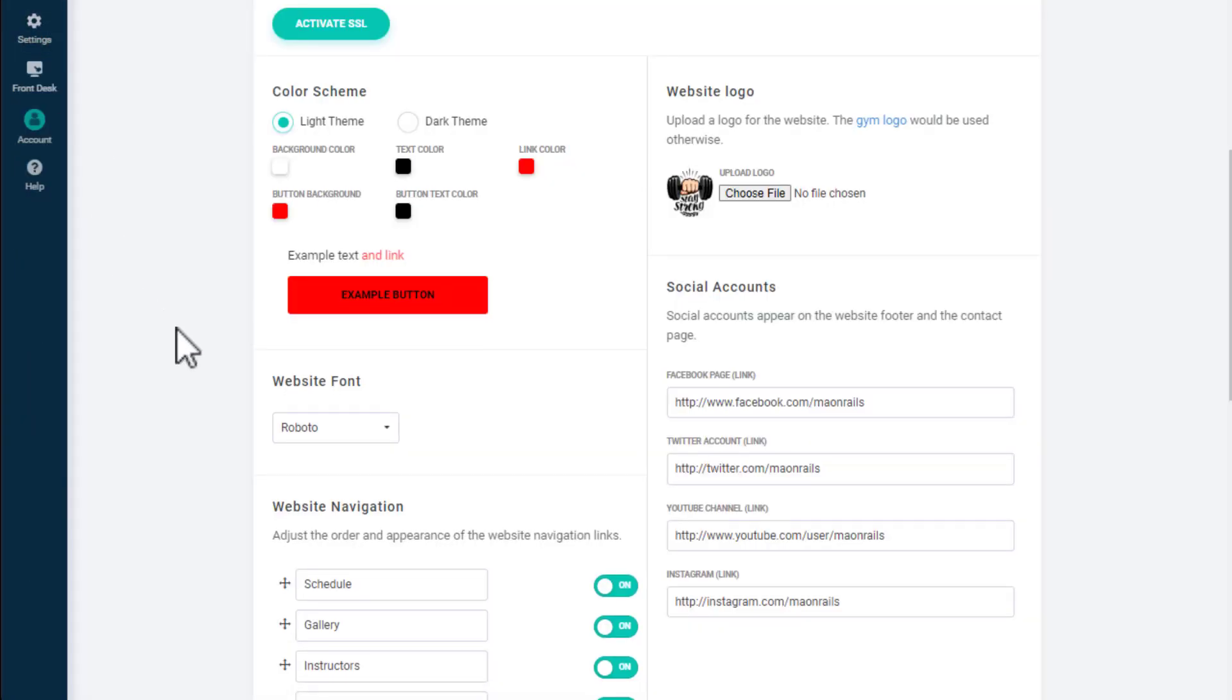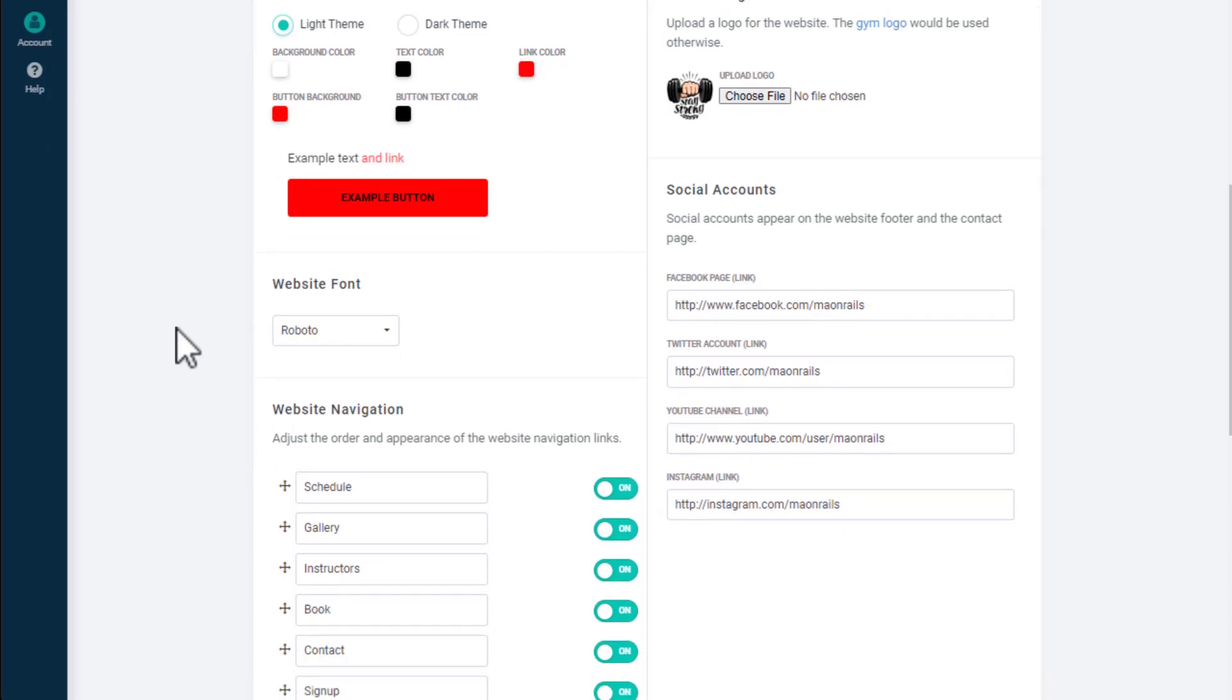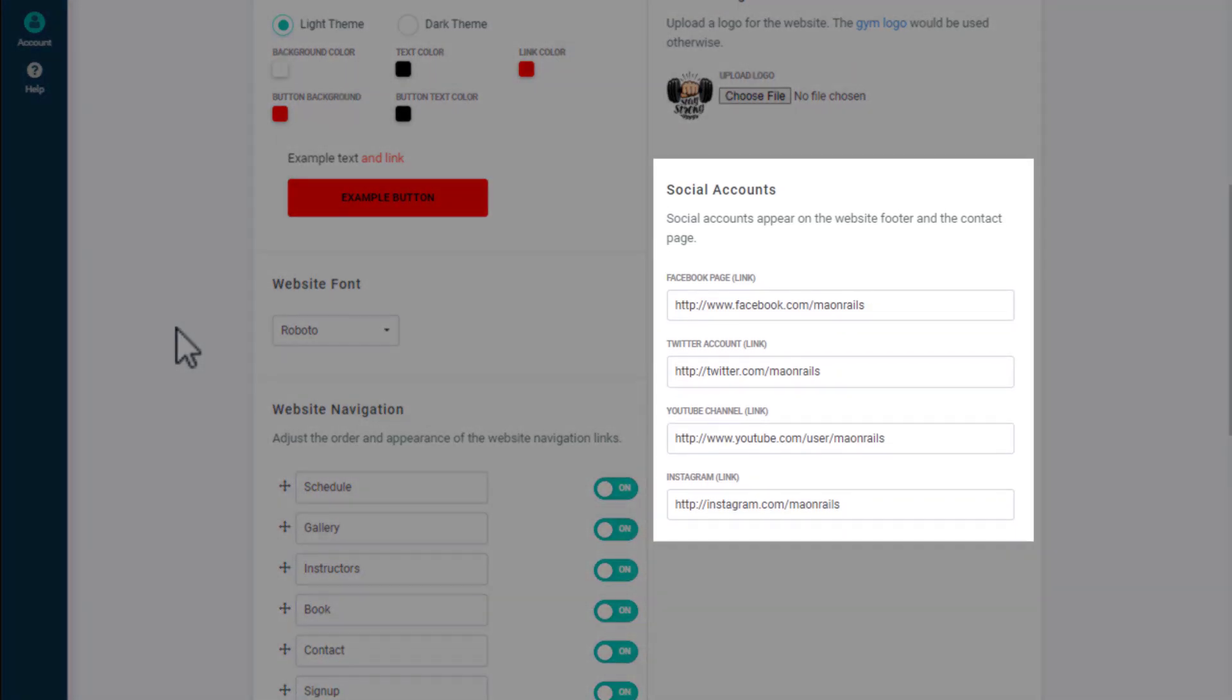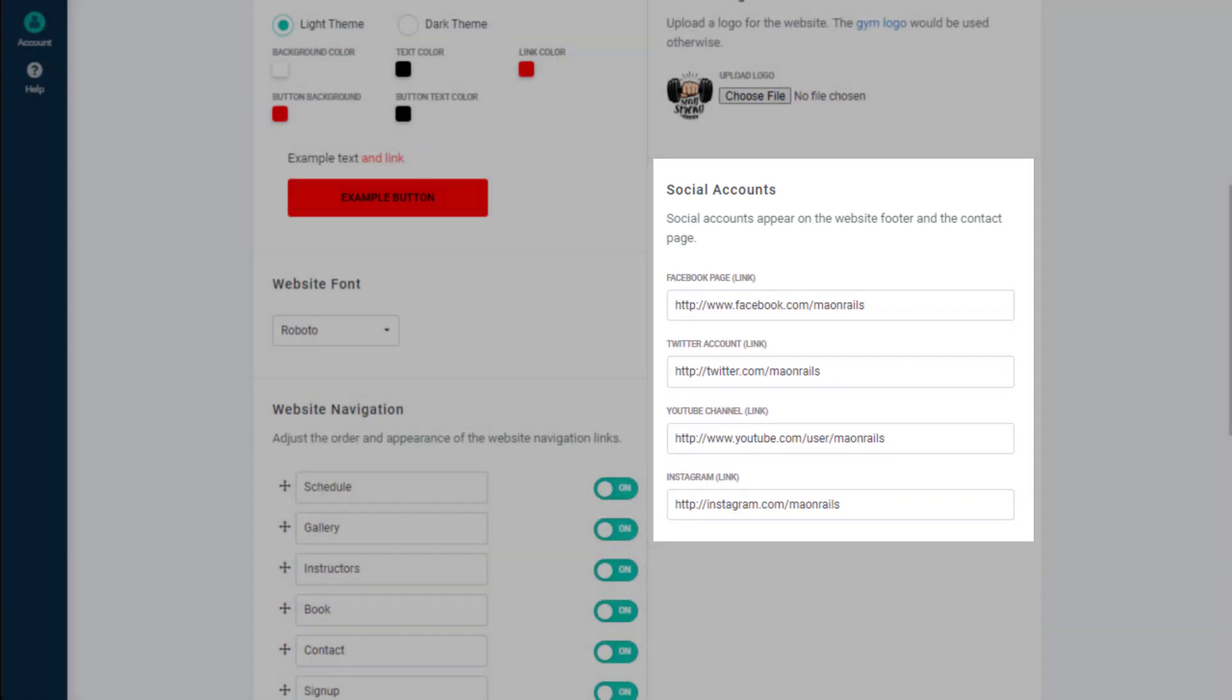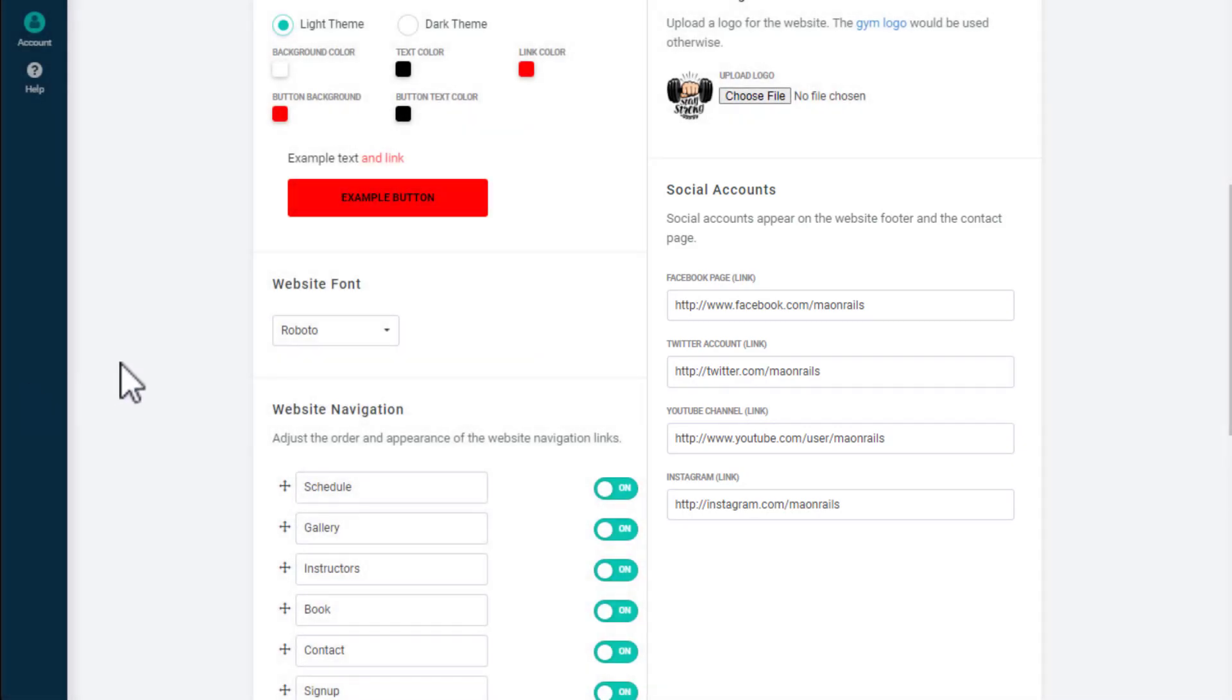On the right, you can add your social media accounts for Facebook, Twitter, YouTube, and Instagram. These will be displayed on each page of your site in the footer.